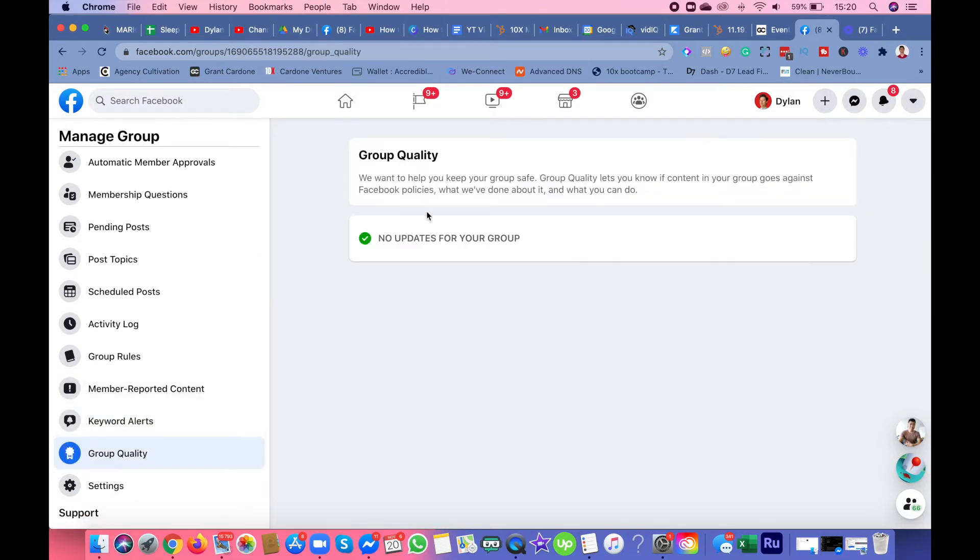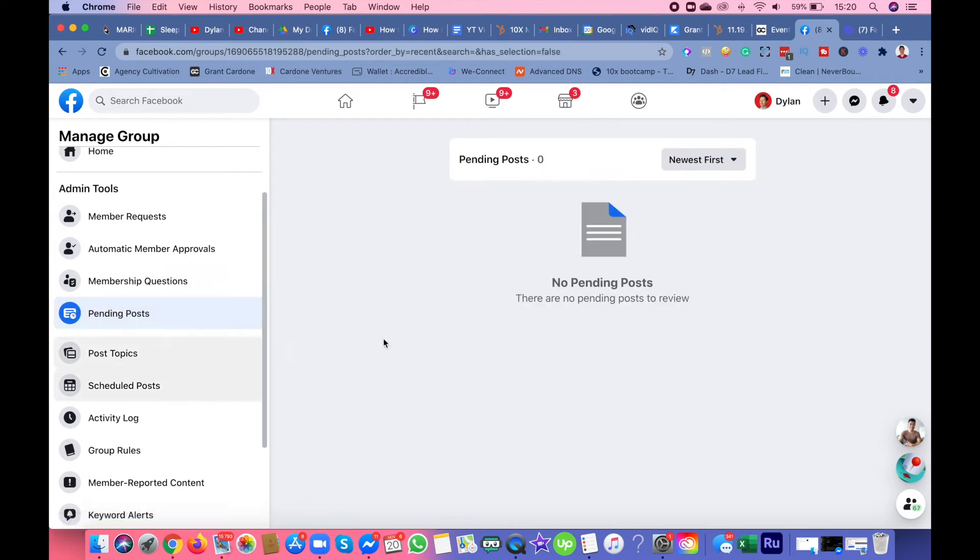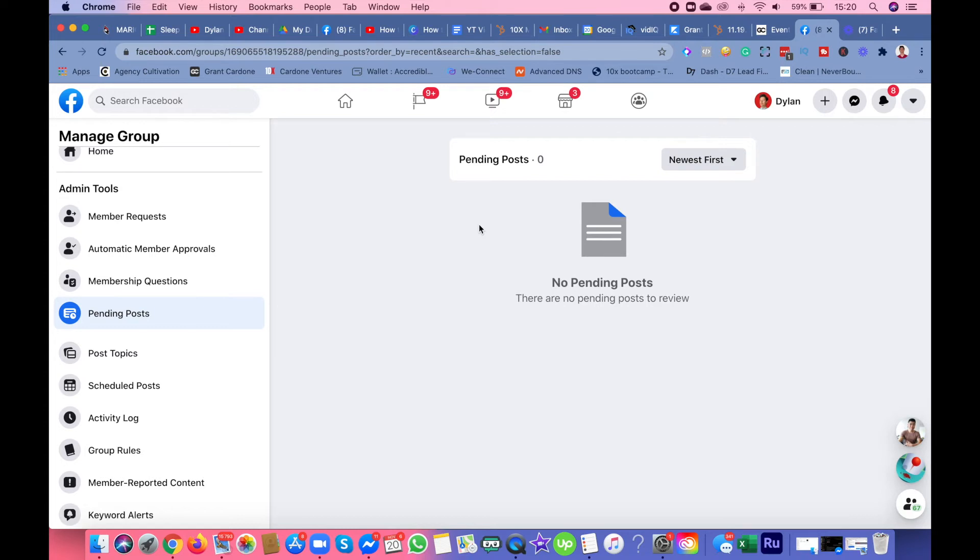Pending posts is when your settings are set so members can submit posts. When you submit a post you want to post in the group, it isn't approved yet—it's pending. This is where you as the admin can approve the posts.